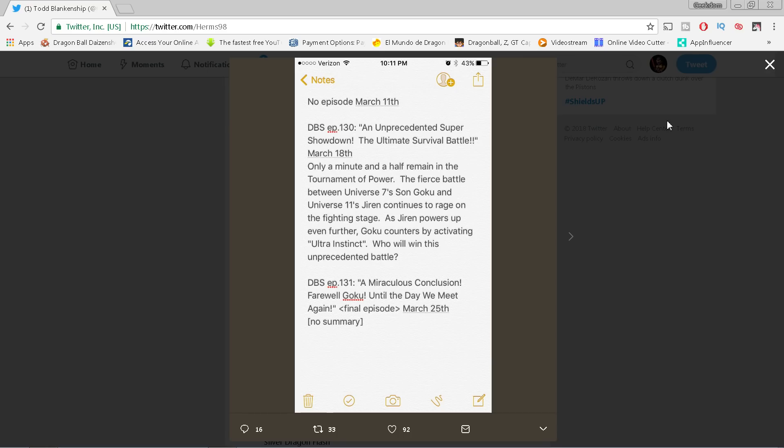The fierce battle between Universe 7's Son Goku and Universe 11's Jiren continues to rage on the fighting stage as Jiren powers up even further. Goku counters by activating Ultra Instinct. Who will win this unprecedented battle? So there's virtually nothing new here.